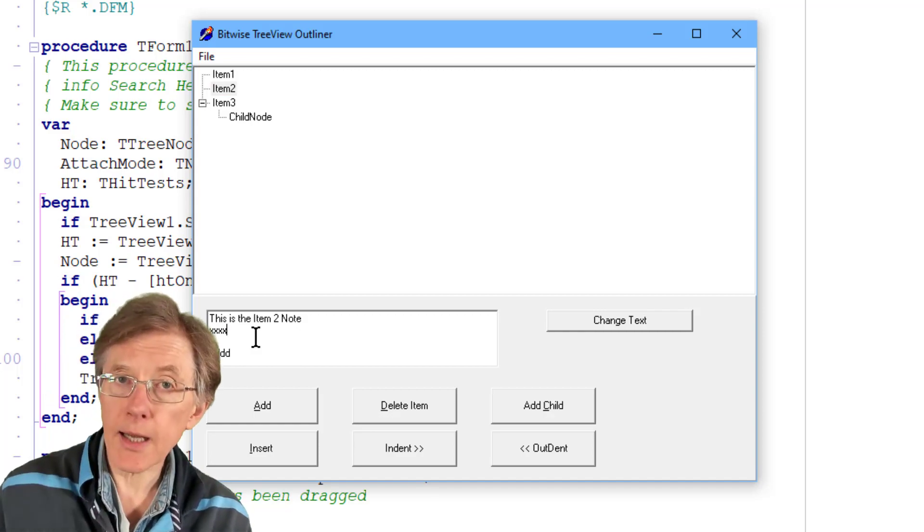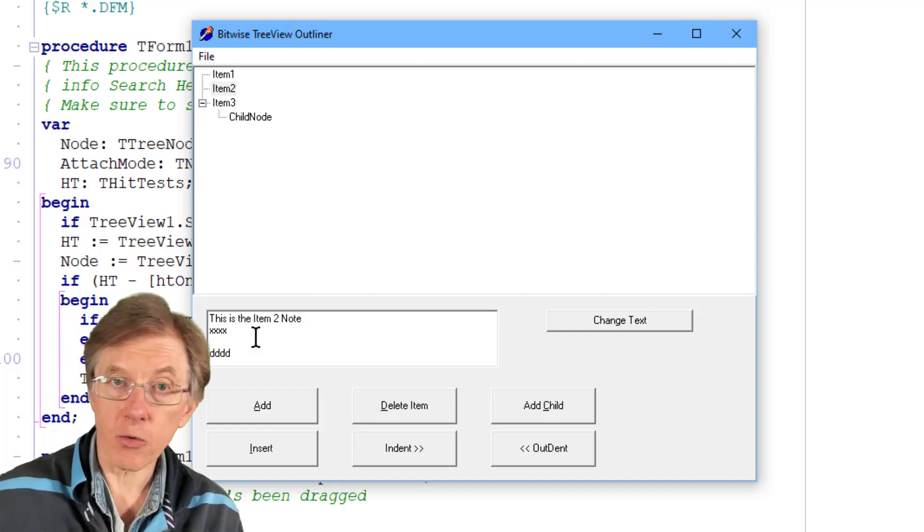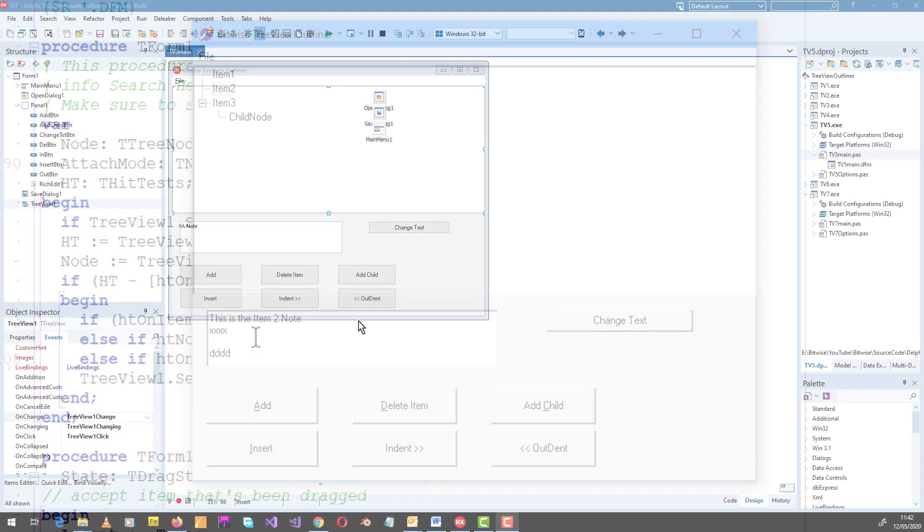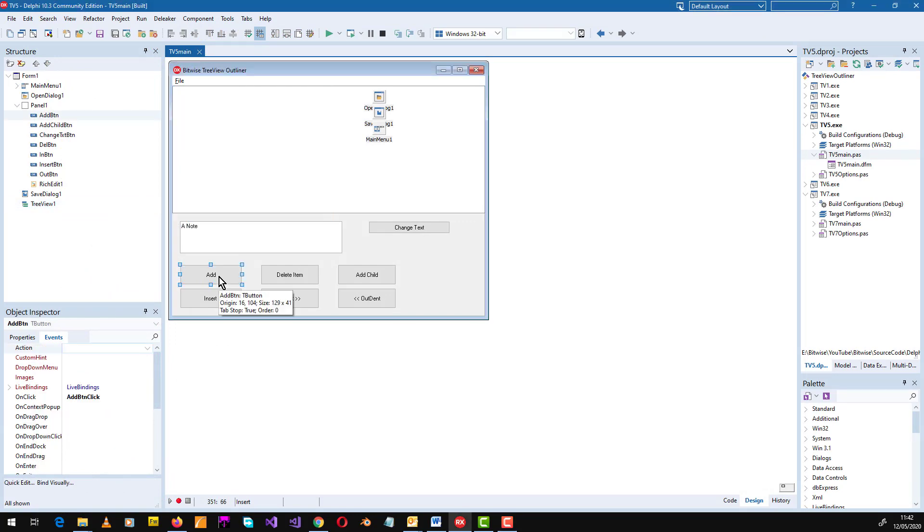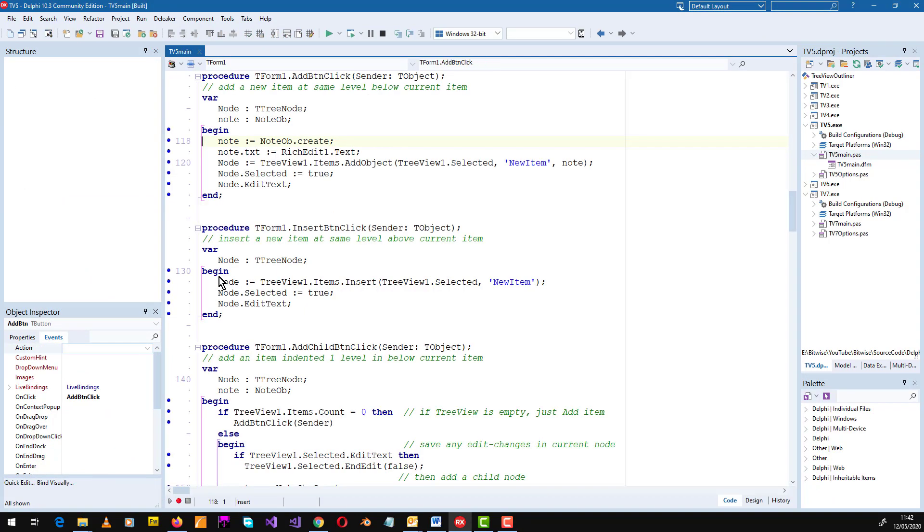So let's see how that's done by turning to the source code. Now as before I attach an object, a note ob, to each node when a node is added.